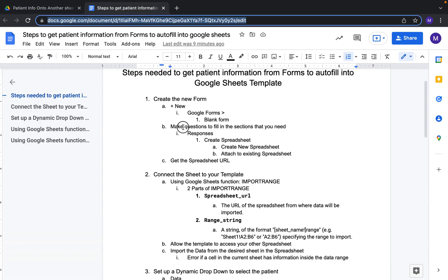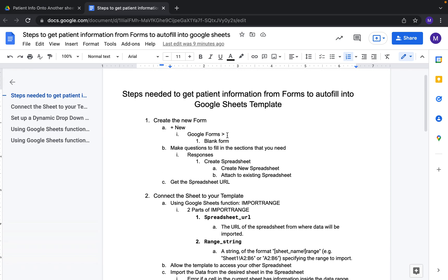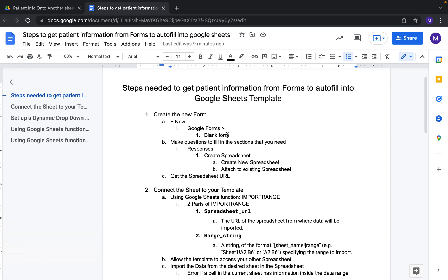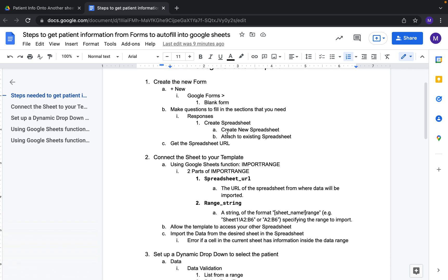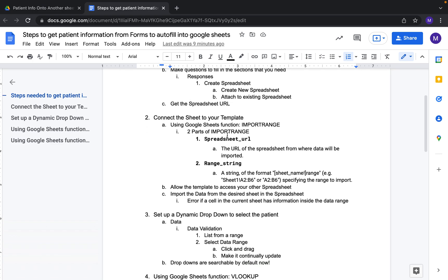Today I'm going to teach you guys the steps needed to have a patient's information automatically fill from forms to another spreadsheet, and especially to make it so that you can select the patient by either typing in their name or clicking from a drop-down menu, and then their information will automatically populate to the cells that you want.